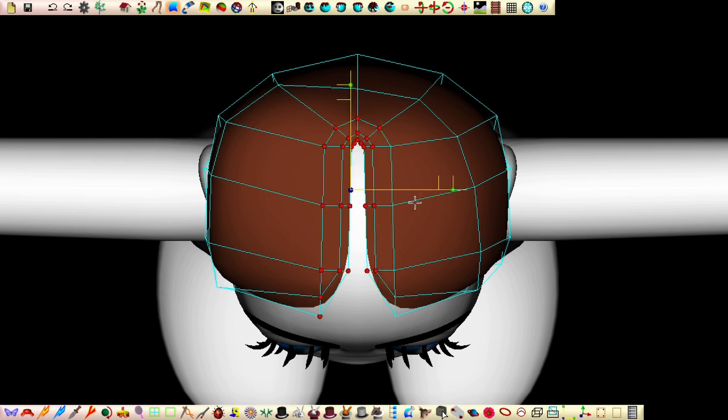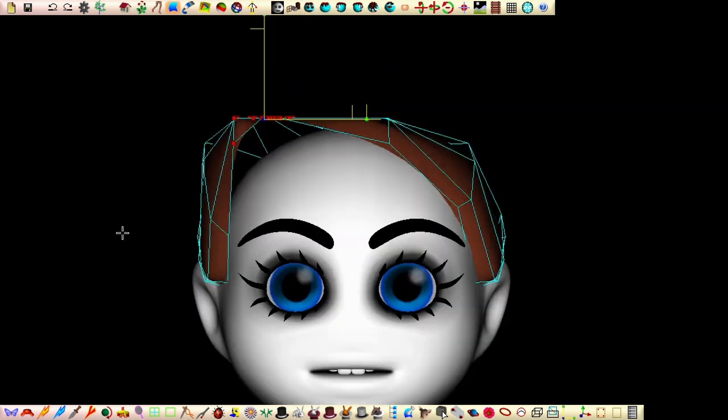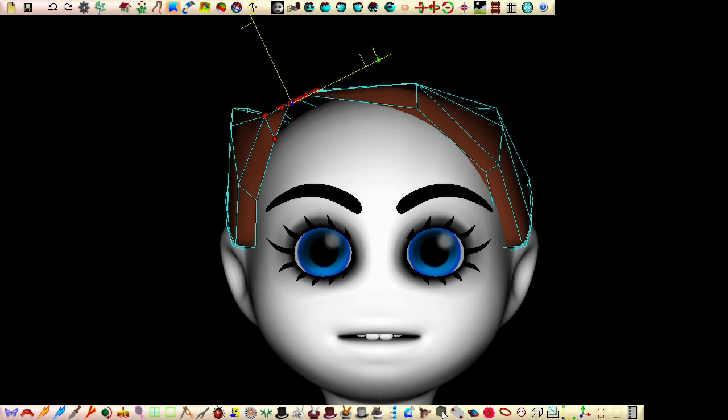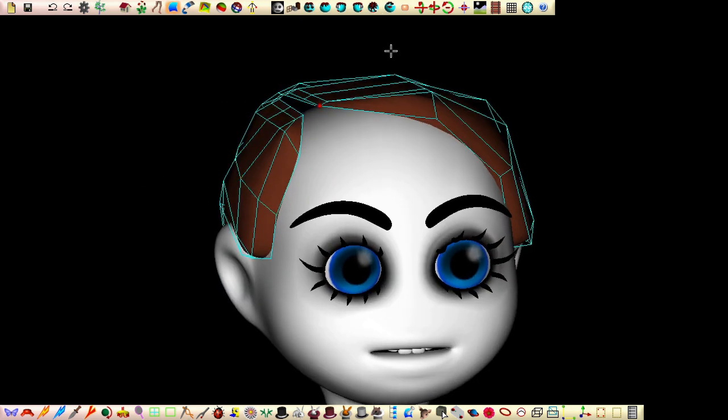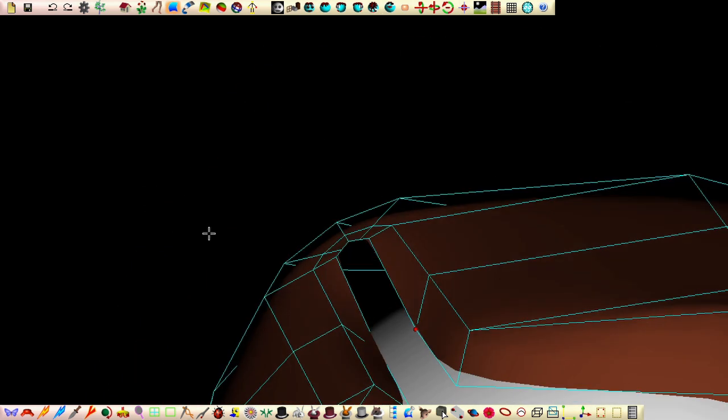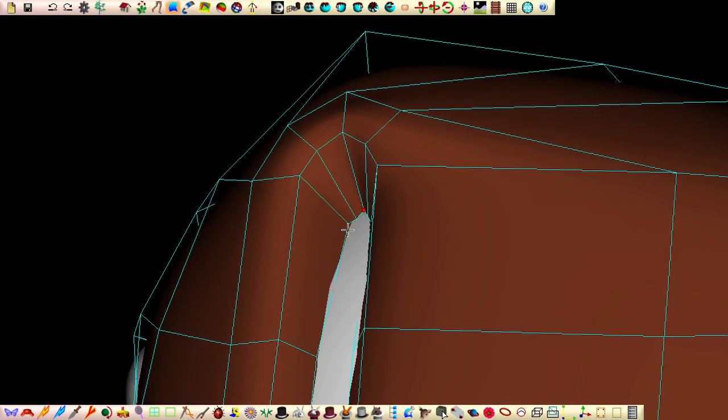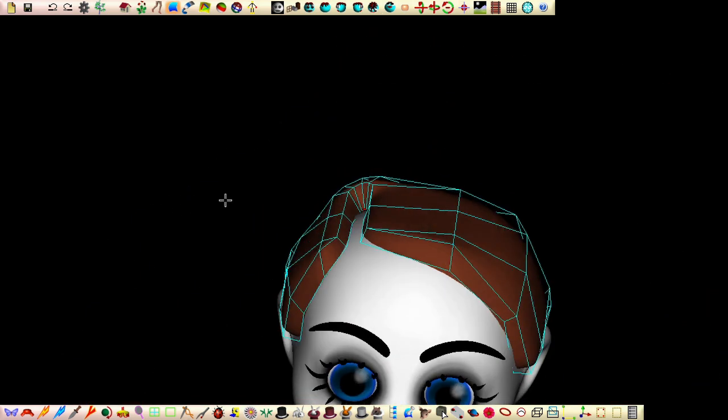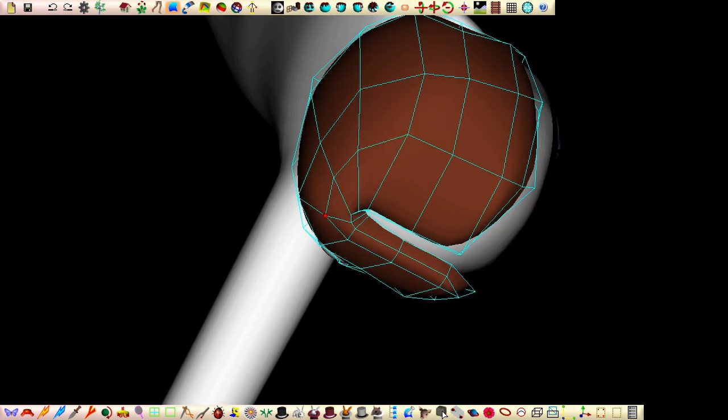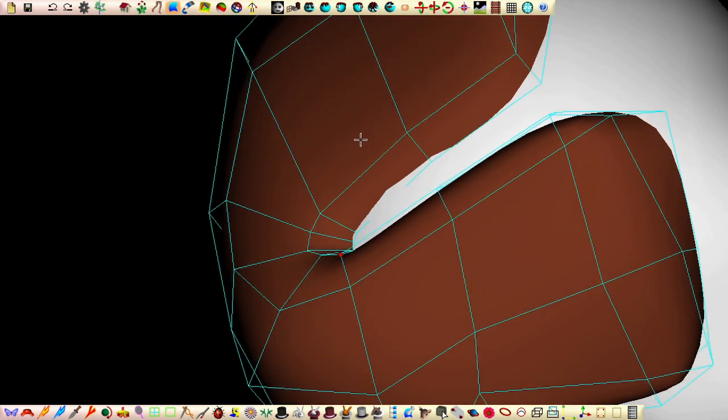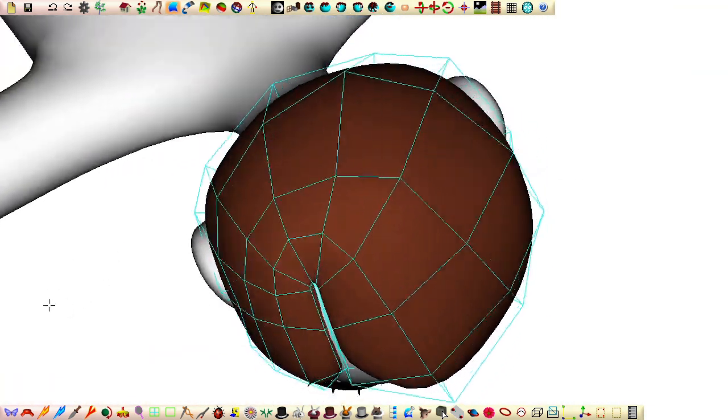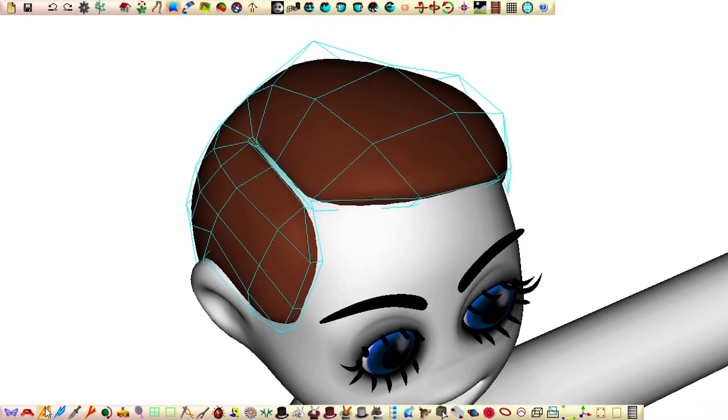Now drag the parting points over and adjust the surrounding points as well as the parting points. We want all the edge points in our hair to meet up with the surface of our head.